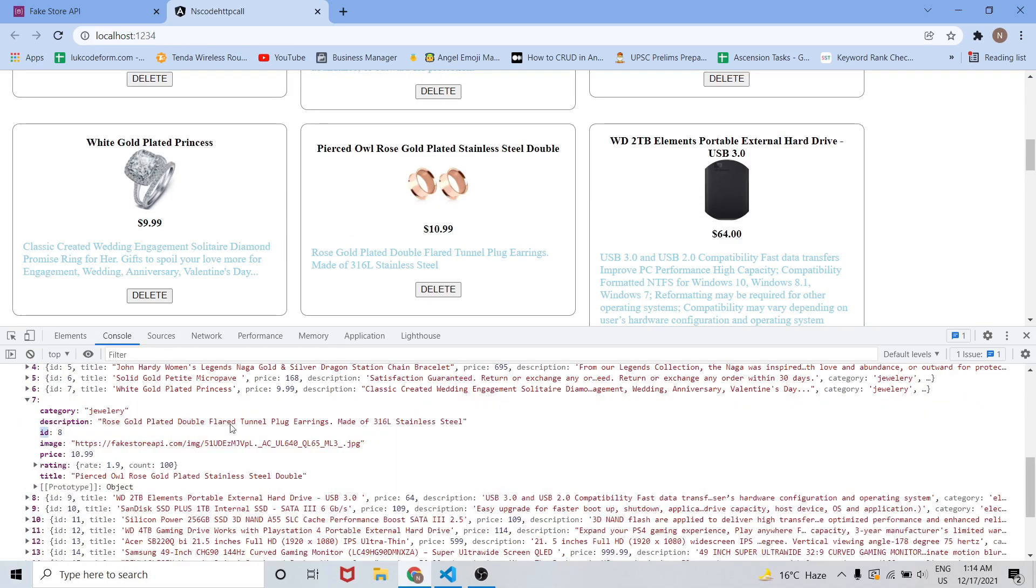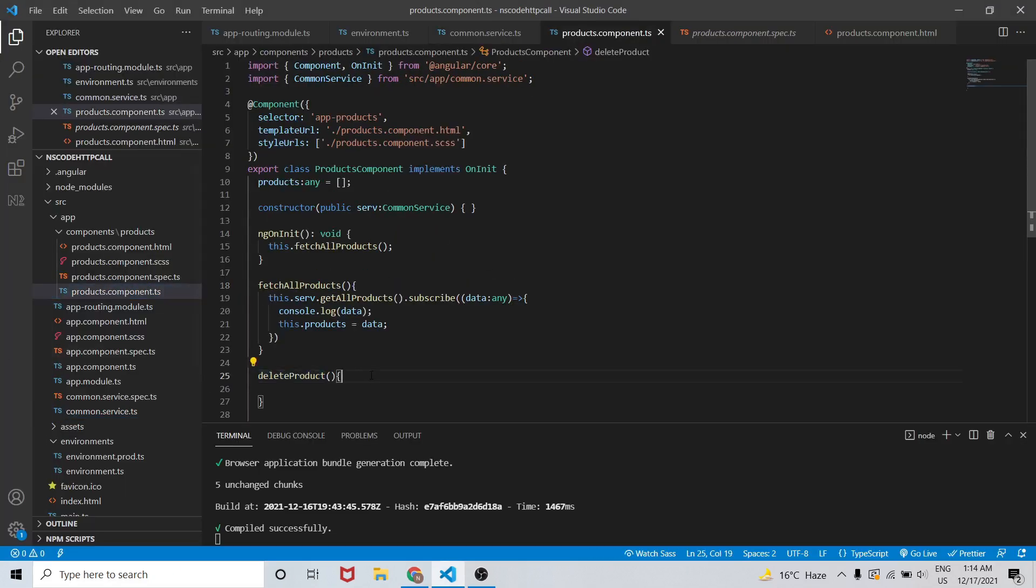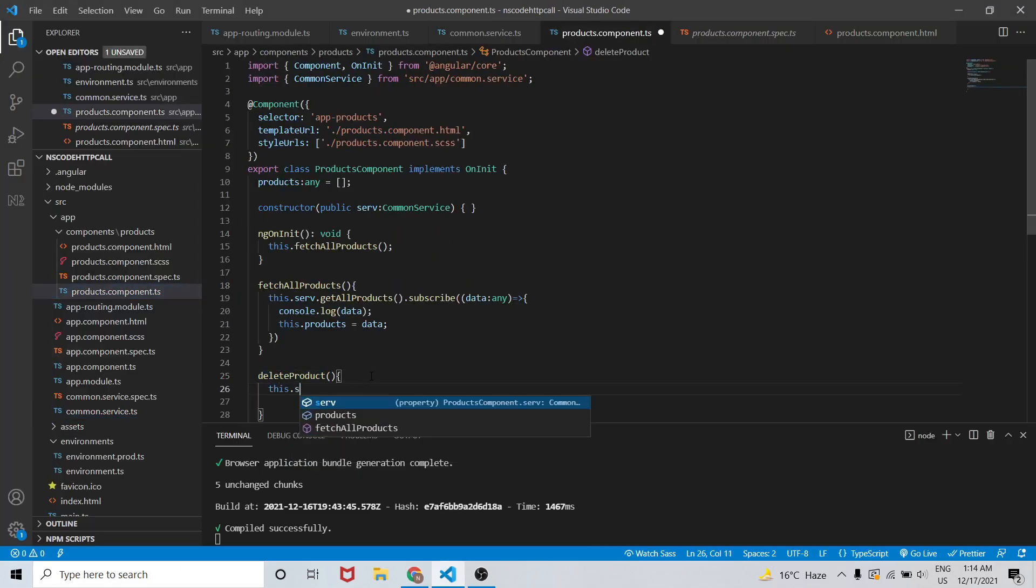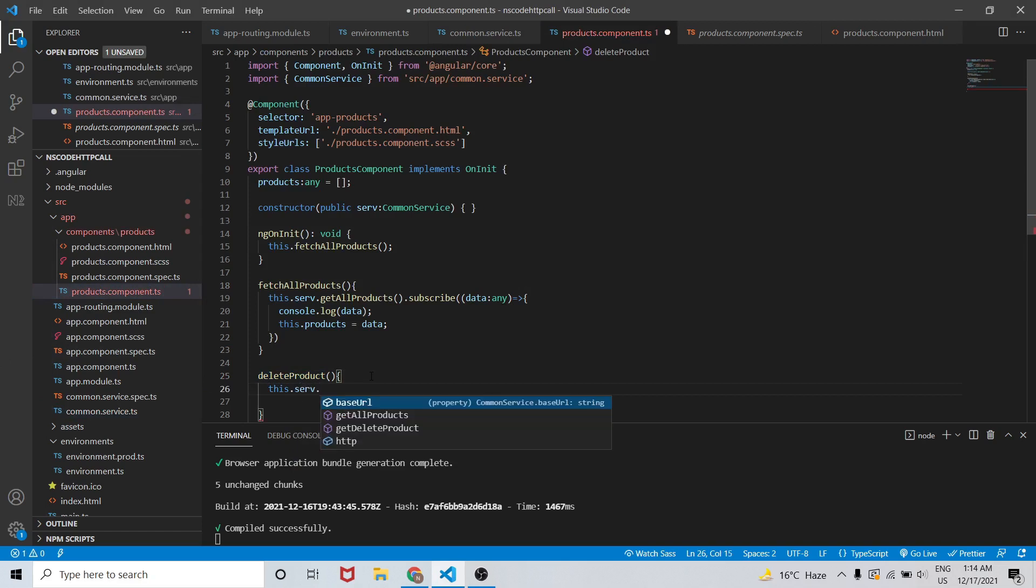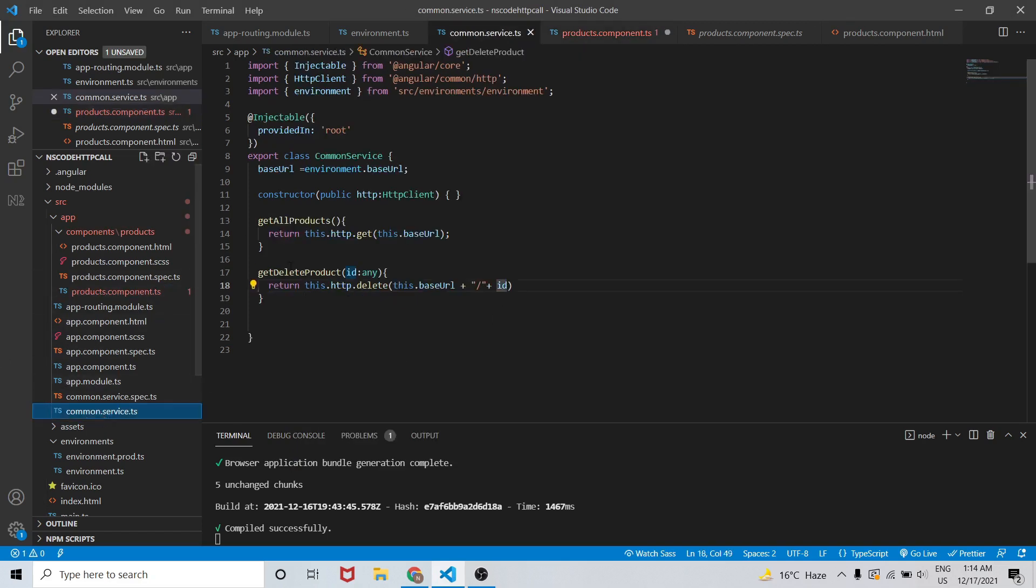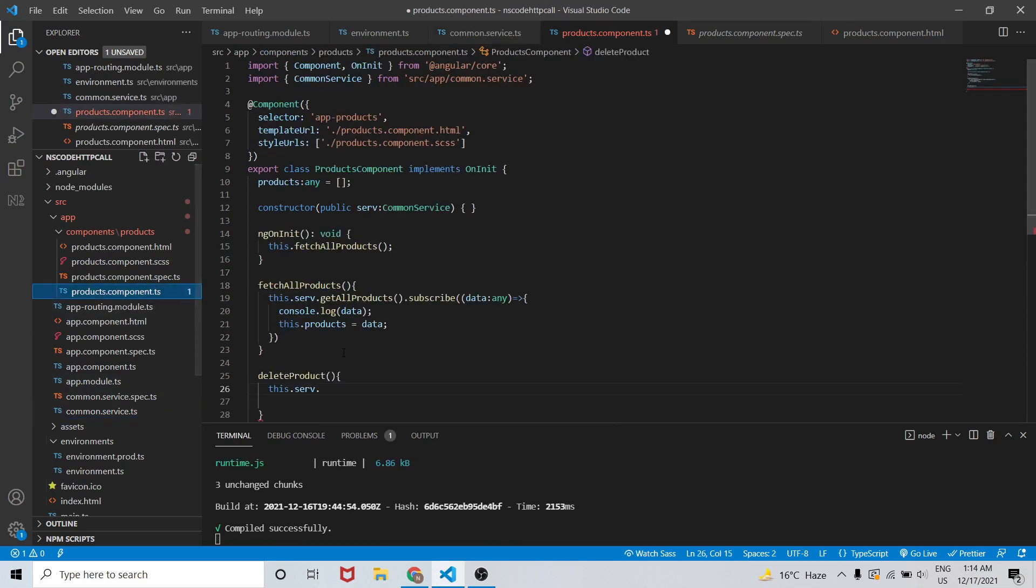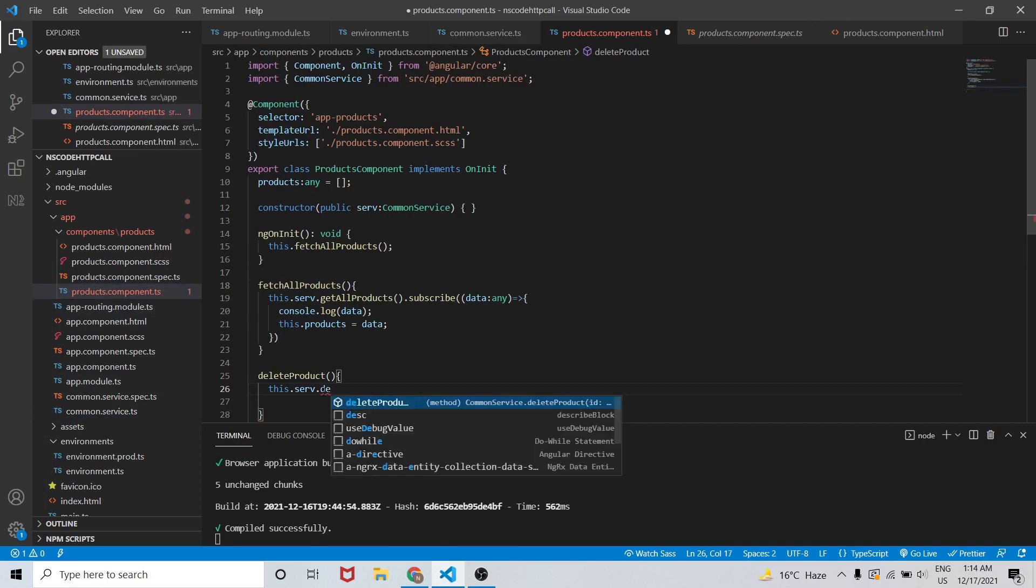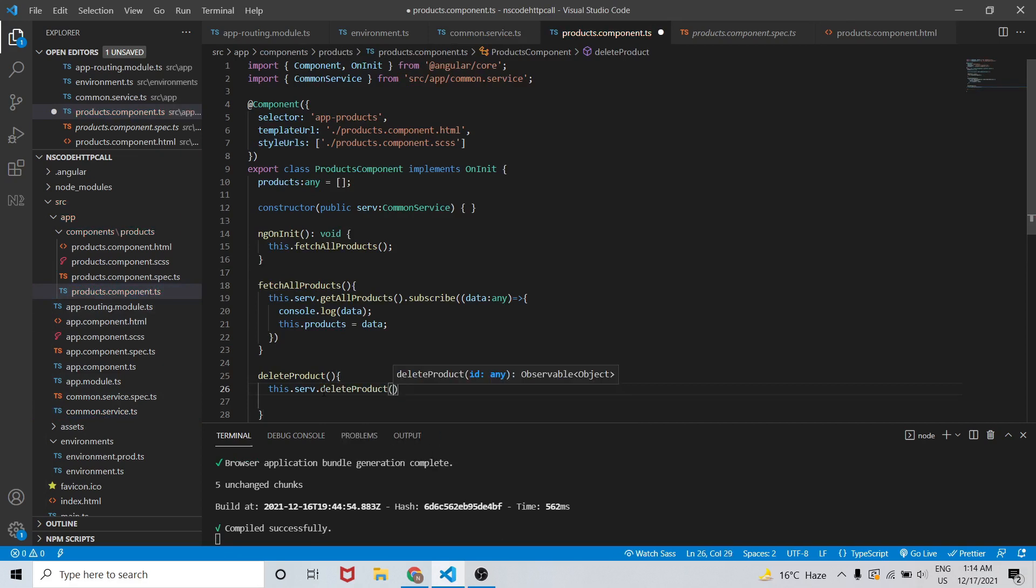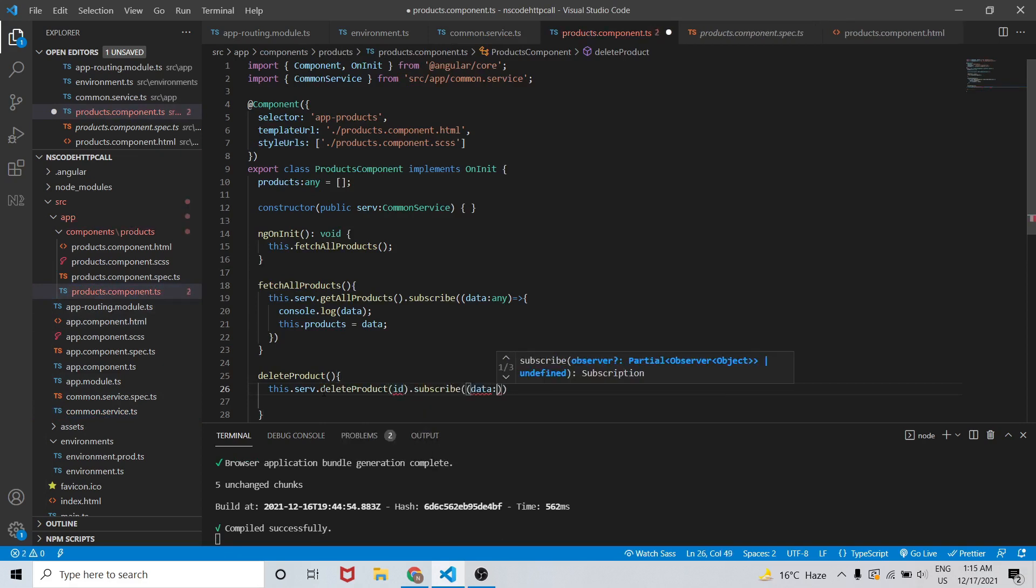Let's create the delete product. This.serve - I need to change the name - delete products, now it is fixed. This.serve.deleteProducts, then we need to pass the ID.